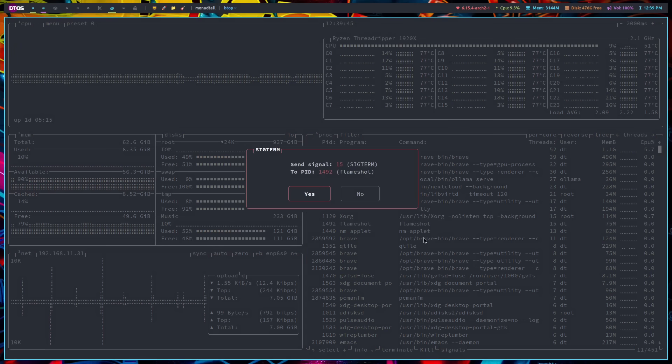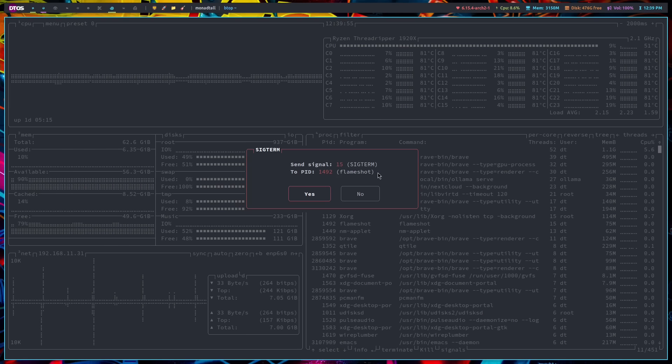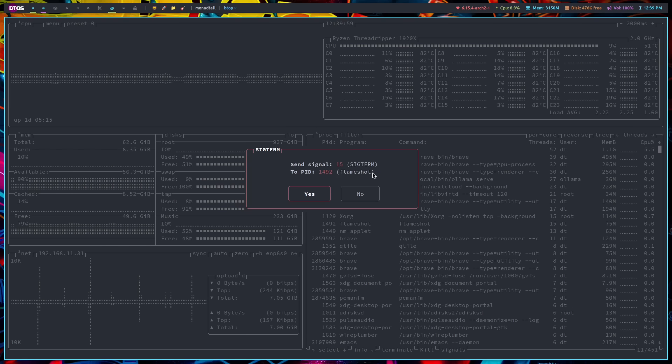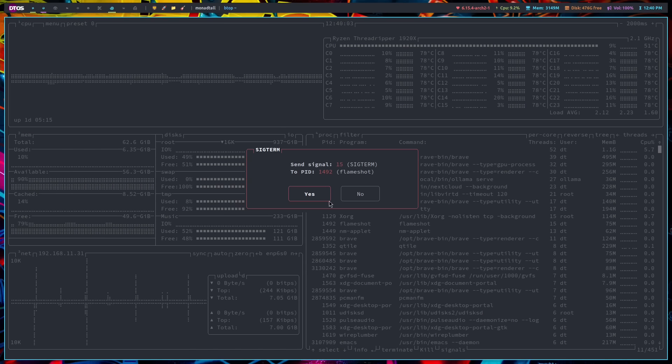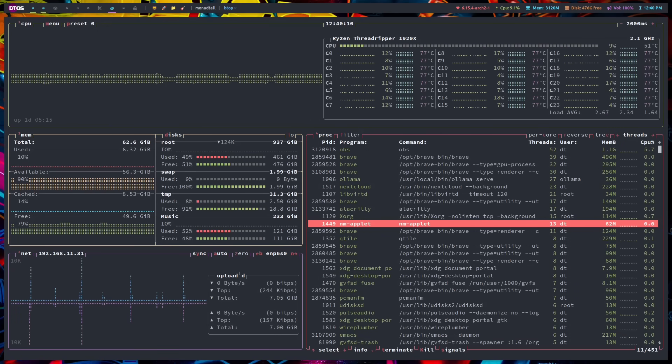Again, T on the keyboard, and it tells me it's about to send a SIGTERM to process ID 1492, which is Flameshot. Flameshot is a screenshot utility. It's actually sitting in my system tray right now. I've got the Flameshot icon in my system tray. If I wanted to kill that, I could click with the mouse or I could hit enter for yes. And that process you can see was terminated.